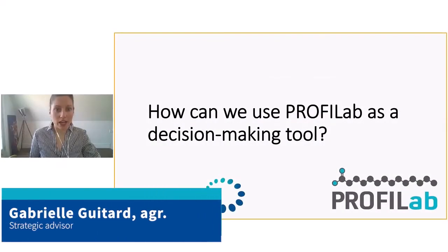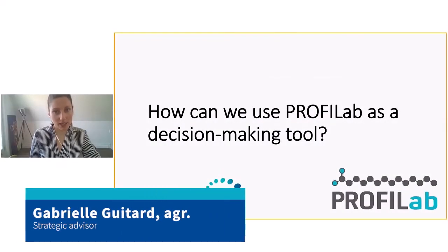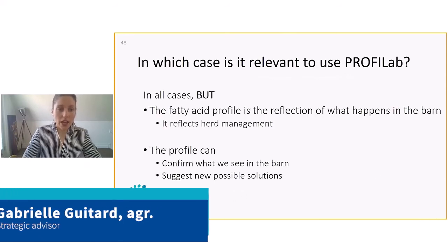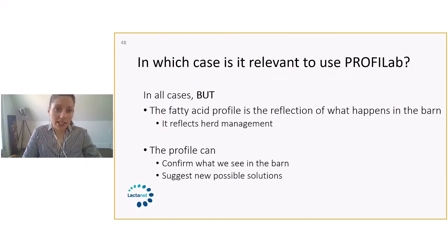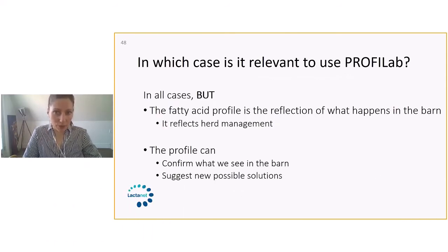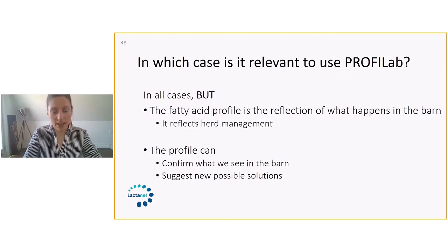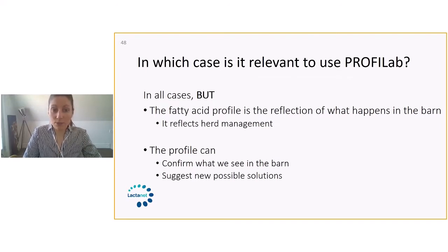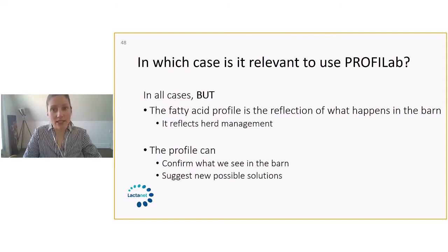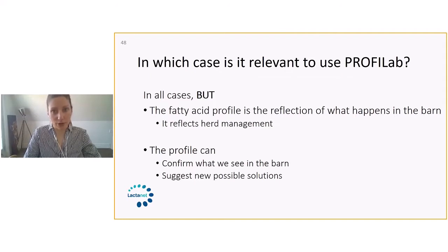How can we use ProfiLab as a decision-making tool? In which case is it relevant to use the ProfiLab report? Well, we think it's interesting to look at it in all cases.